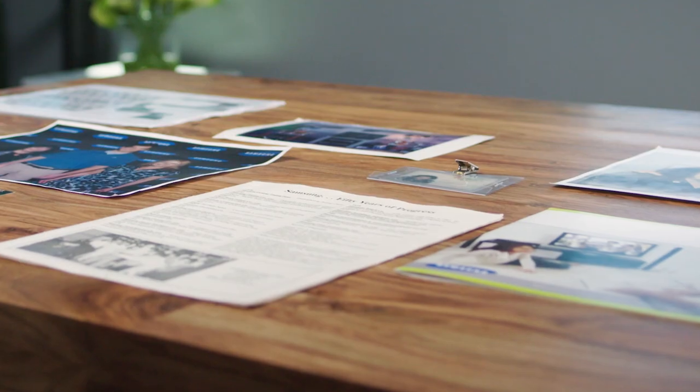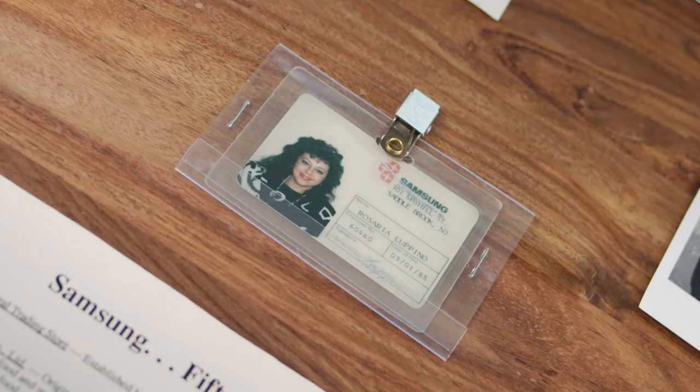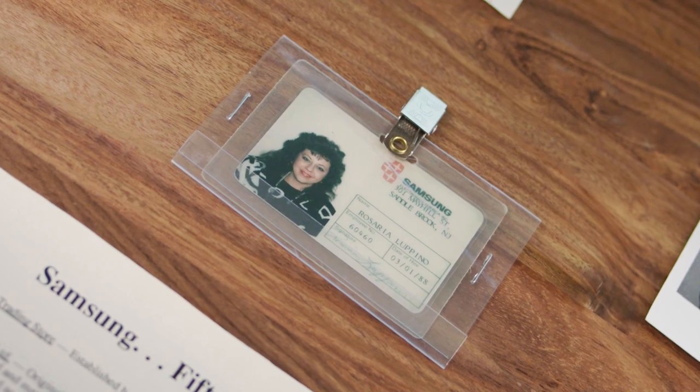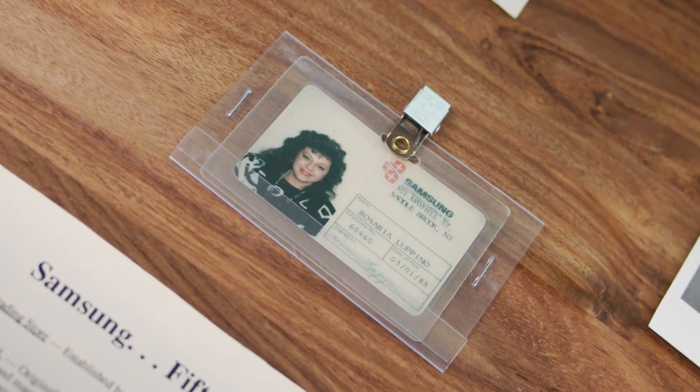I've been at Samsung for 33 years. About 30 years. I started right out of college in 1985. So in 1988, we had a lot of hair. The logos were different, our building was different, the way we communicated was different.